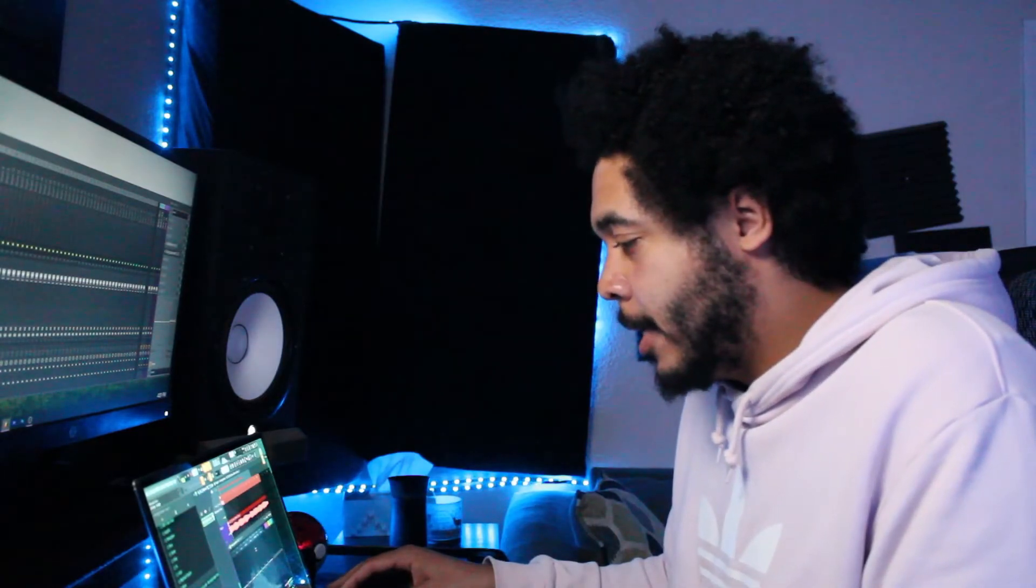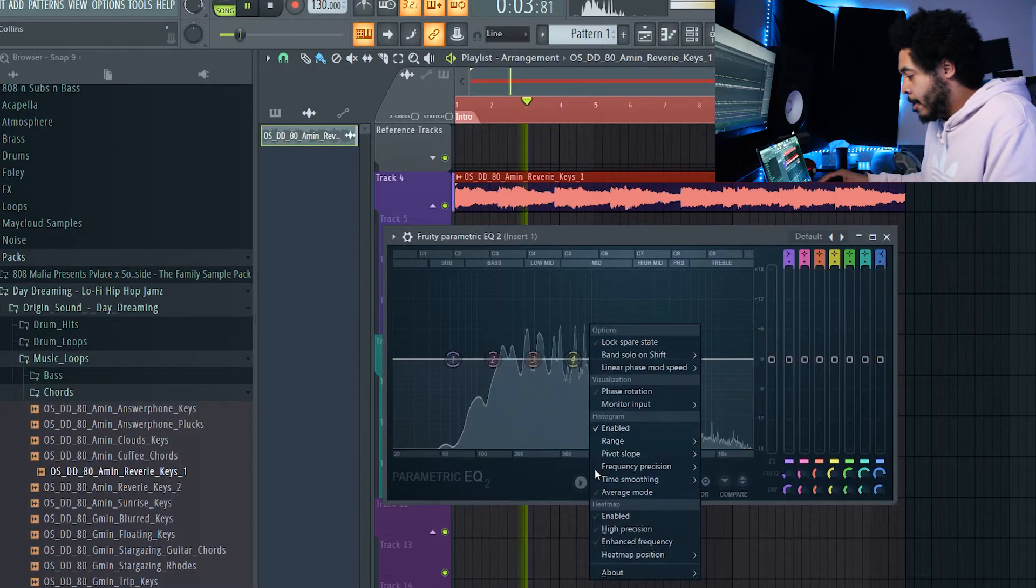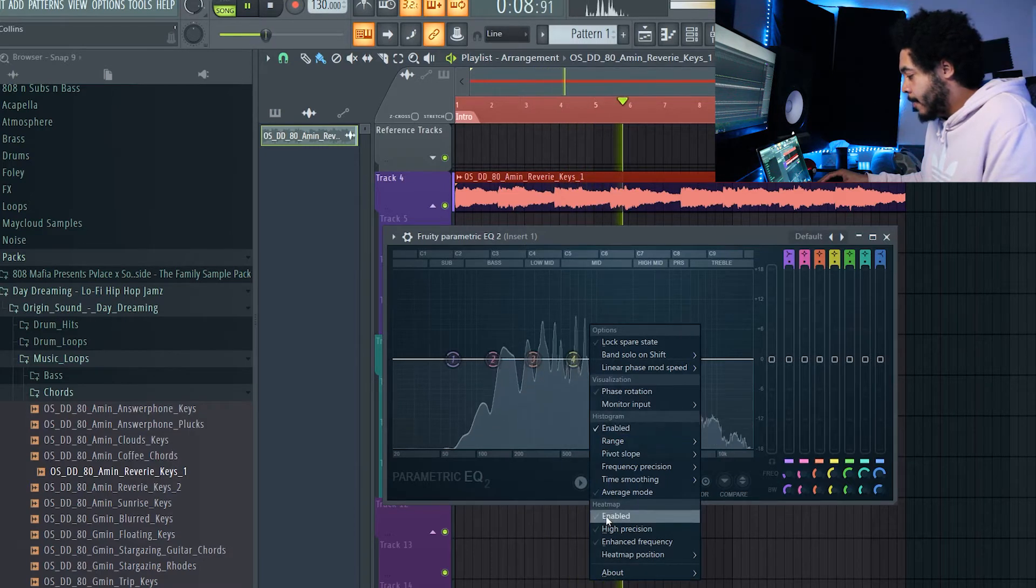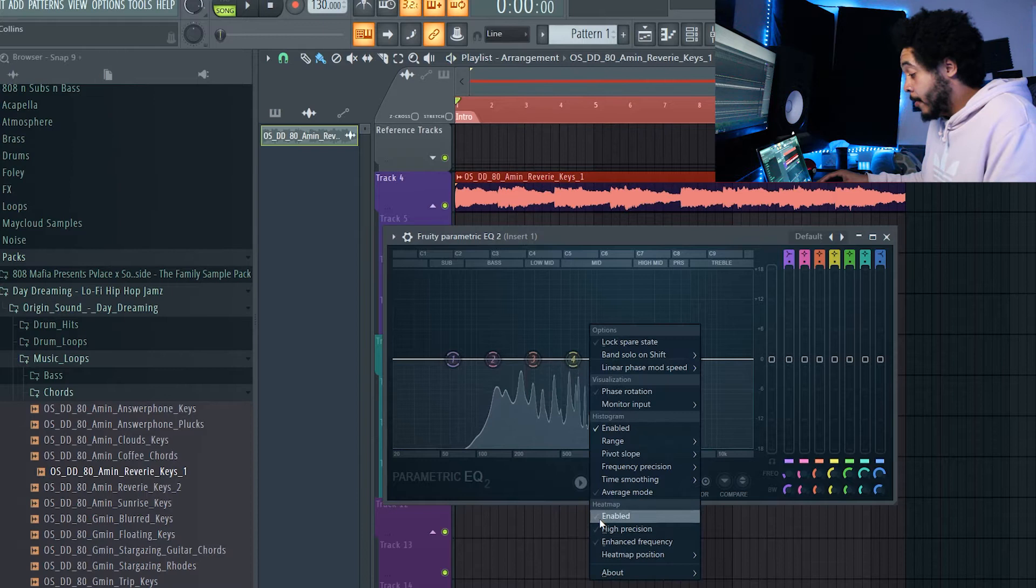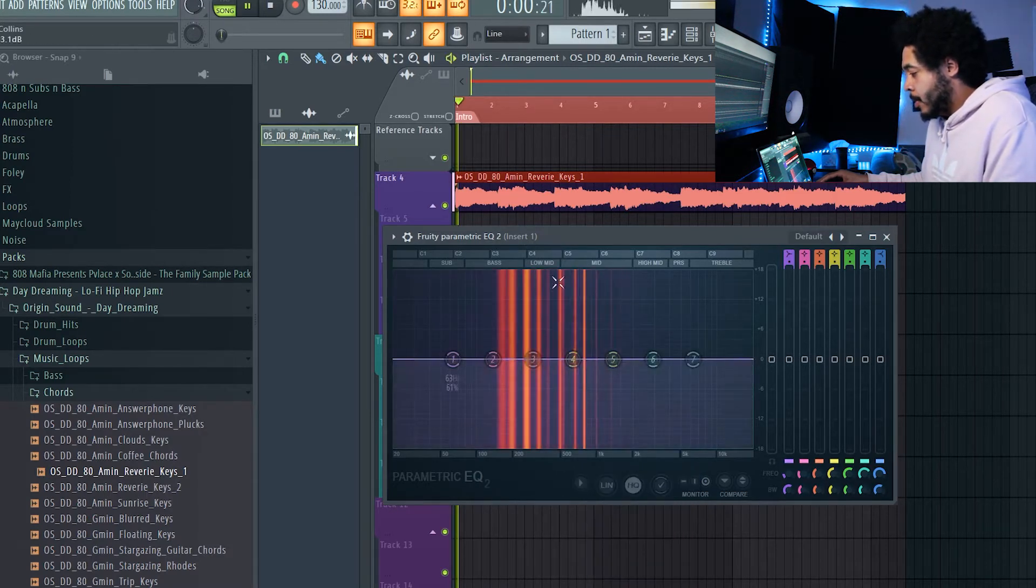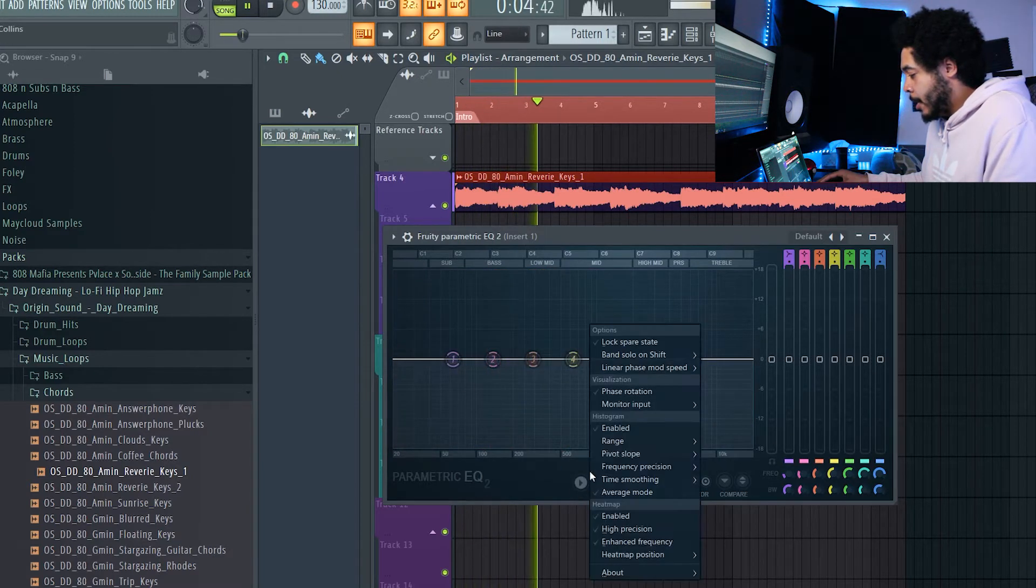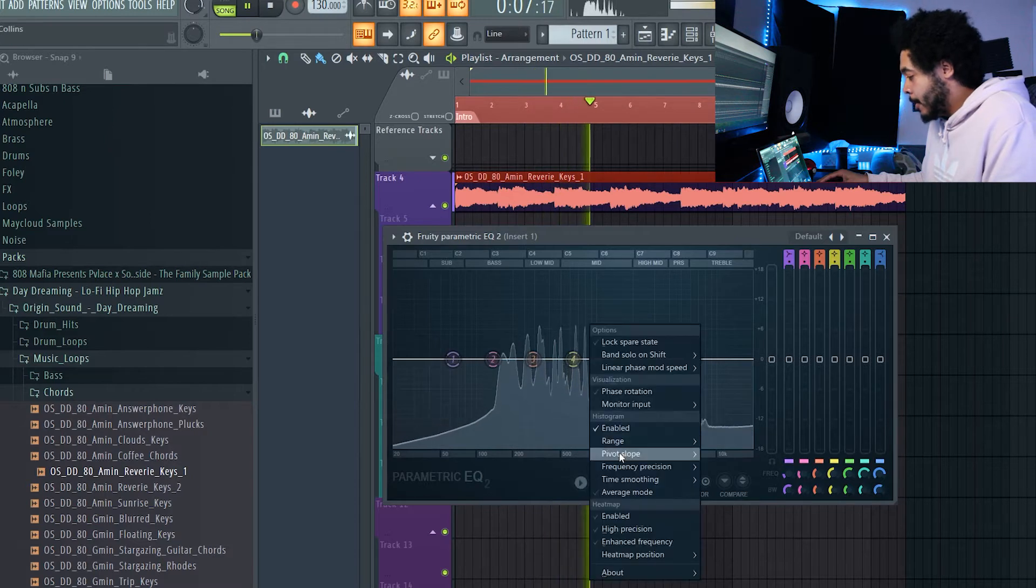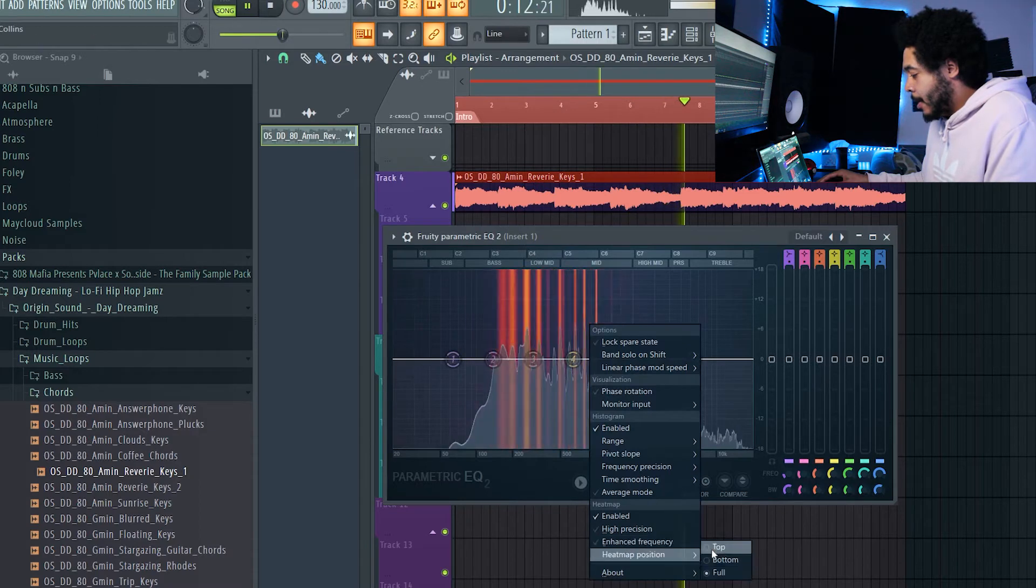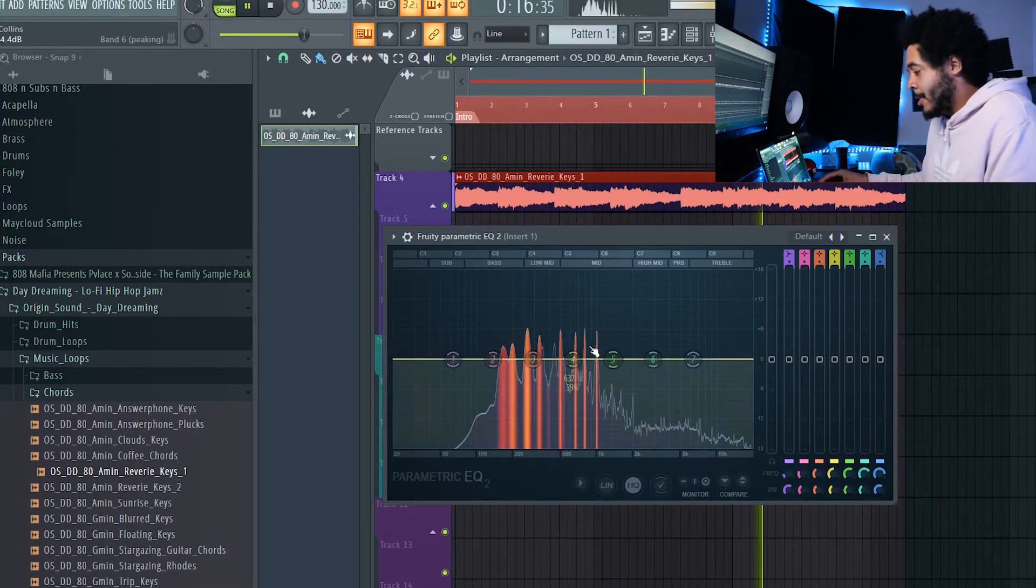Okay, so if you're on FL Studio and you want to get this little histogram right here, you want to go to this arrow and then click on enable right here. What they normally have on for their fruity parametric EQ is the heat map. So this is what yours will typically look like. They made this new update to where you can add a histogram right here, just like parametric EQ 2, and then you can also add the heat map on top of that and put it right in there as well.